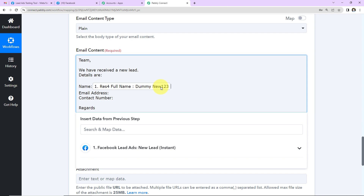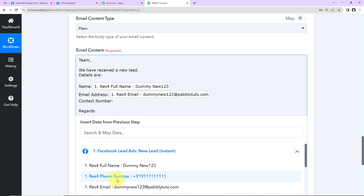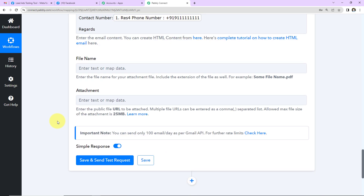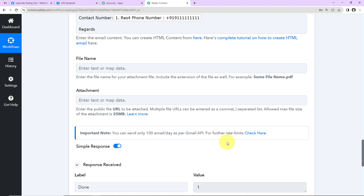Mapping is important so that every time the workflow runs it takes new data into consideration. If I had written the information manually, it would always use the same name, email address, and contact number regardless of the actual new lead. To avoid that, we map the information. I'll map the email address and then the contact number. If you wish to attach a file, specify the file name and paste a publicly accessible URL — maximum file size is 25 MB. Now I'll click 'Save and Send Test Request.'